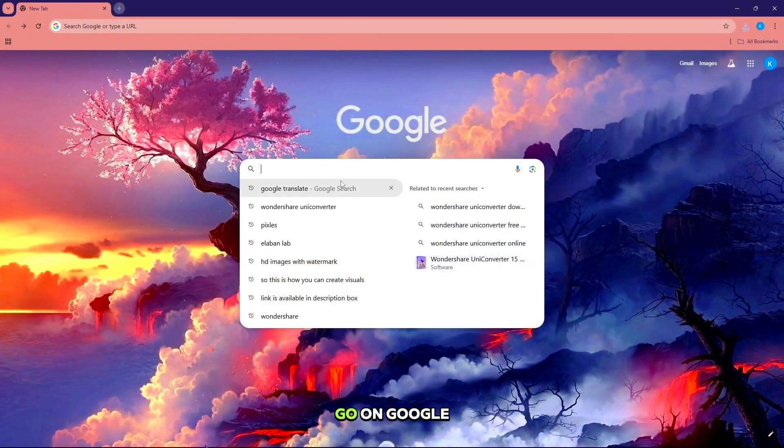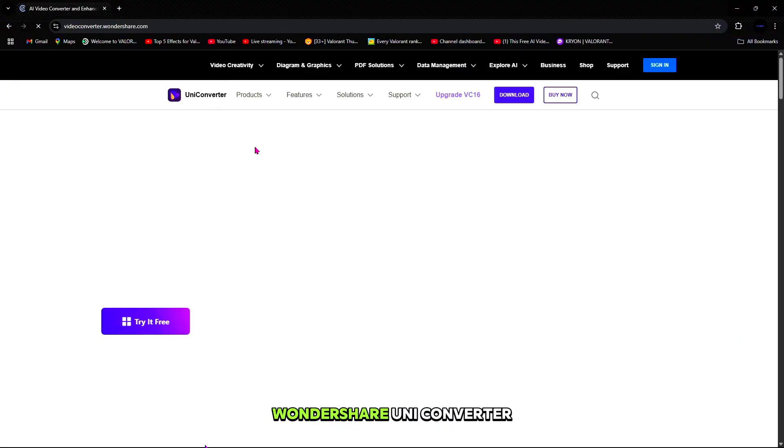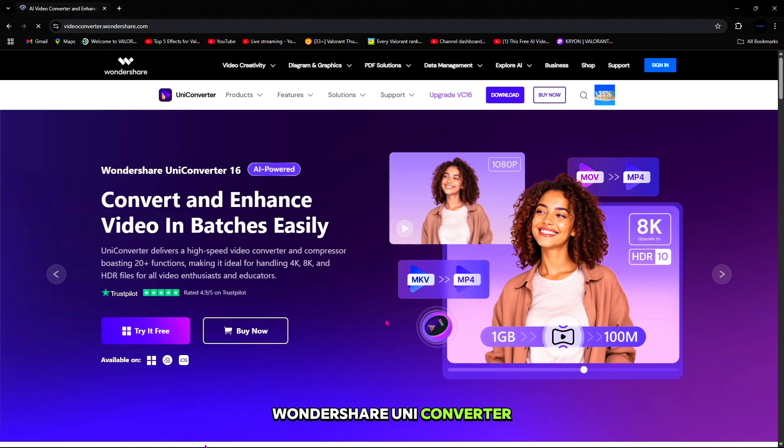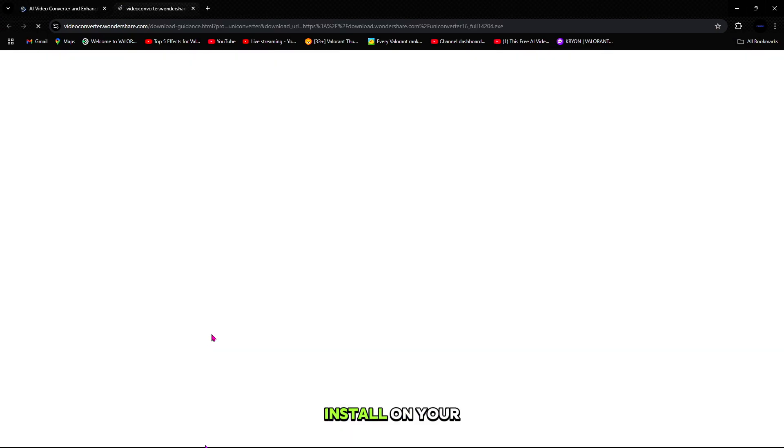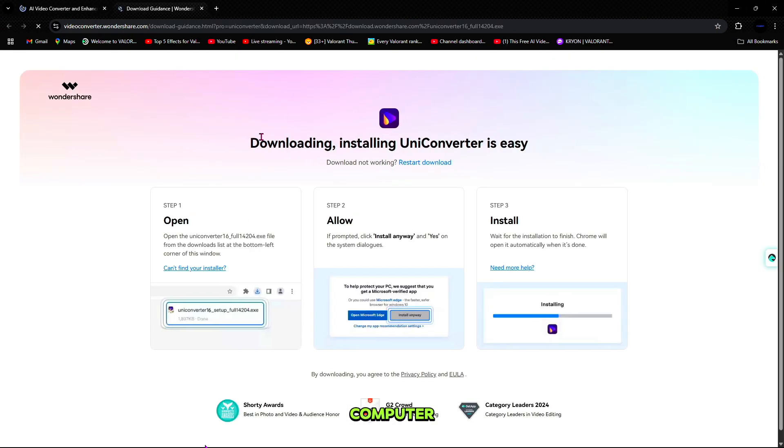So first, simply go on Google, search Wondershare UniConverter, simply download and install on your computer.